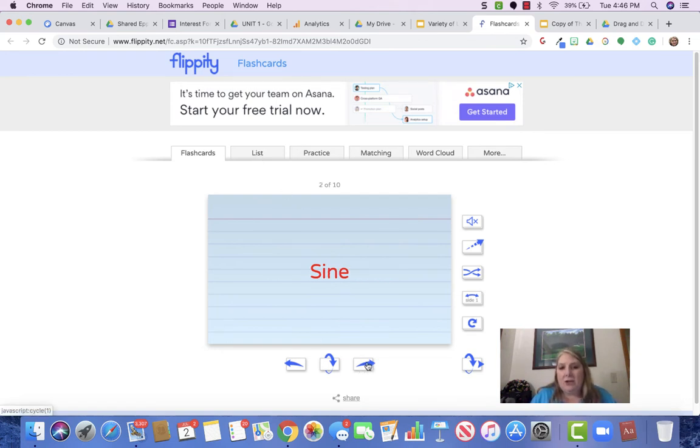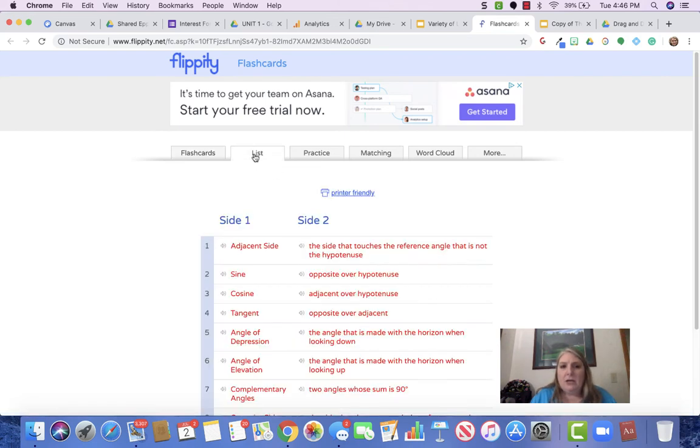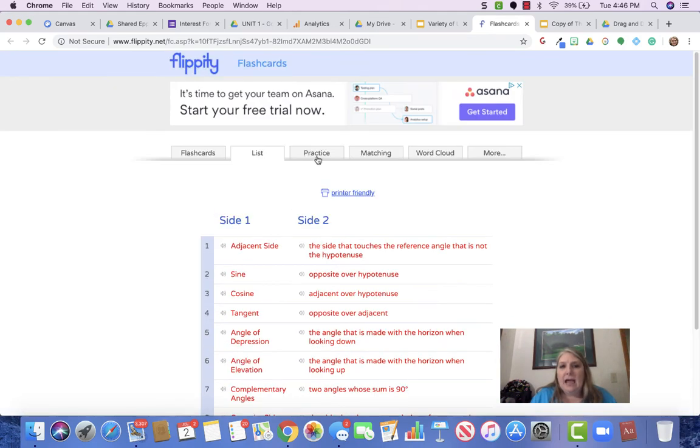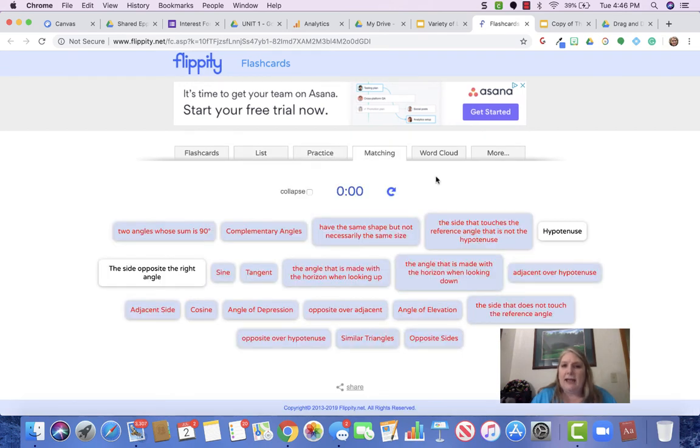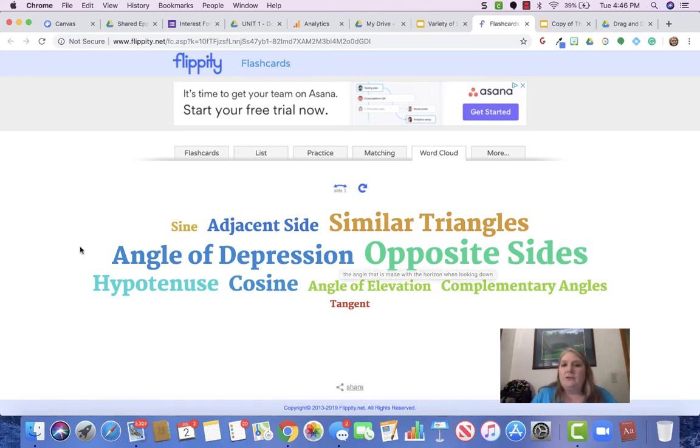So they can do flashcards and you can turn over the flashcards, they can have them in a list, or they can practice writing the definition, they can do matching. It also makes a quick little word wall with all of those terms. And there's a lot of things that you can do with this. You can print it, you can snag it and use it in your lessons.